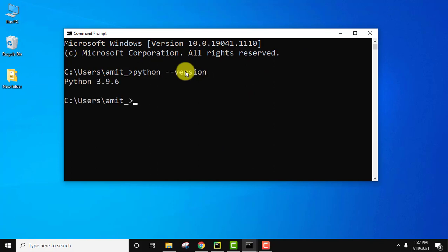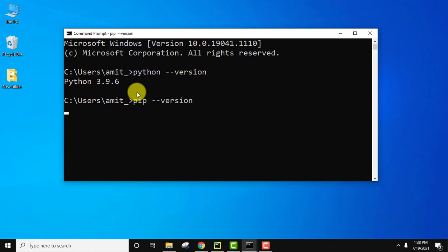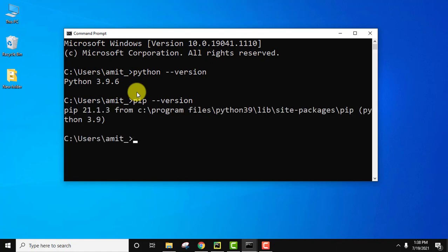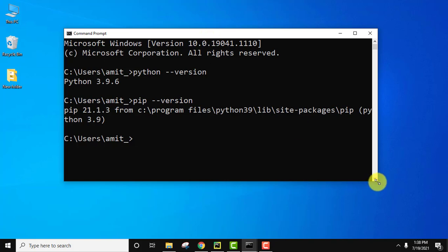On pressing enter you can see Python 3.9.6 is visible. That means we have successfully installed it. Same goes for pip. Type pip space hyphen hyphen version and press enter. On pressing enter you can see pip 21.1.3 version is visible. That means we have successfully installed both.